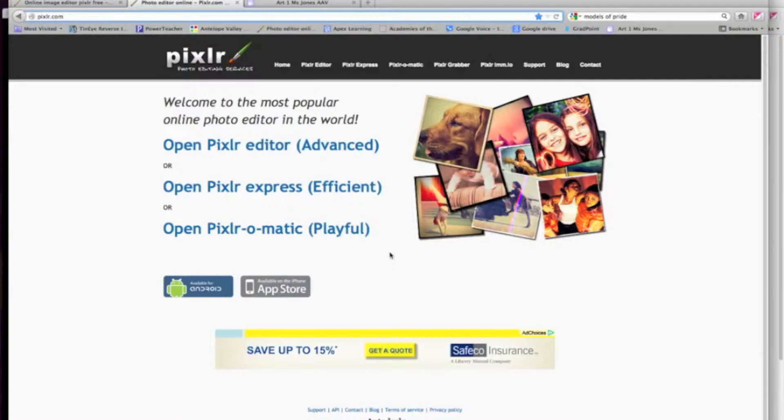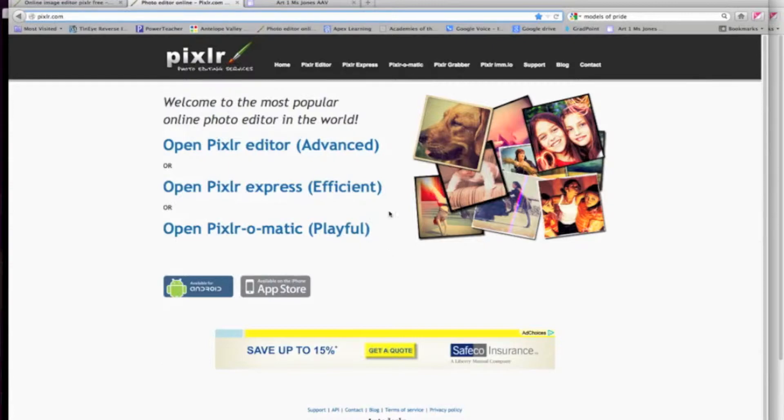Welcome. I want to show you what website we will be using for editing our photos. This website is called pixlr.com.